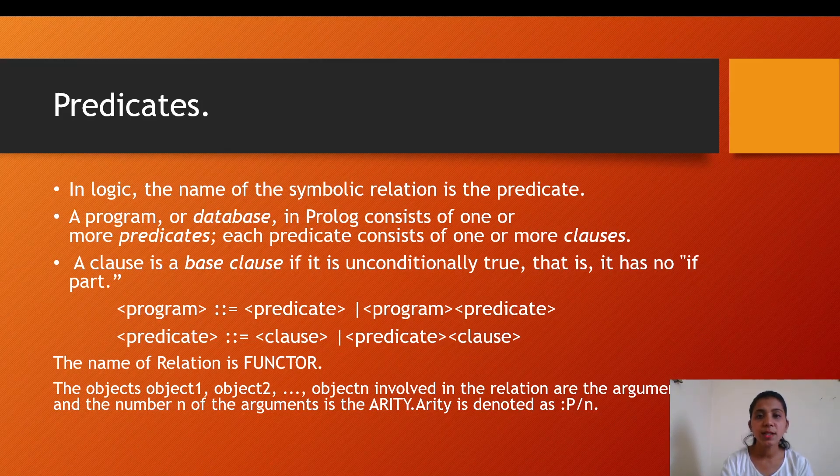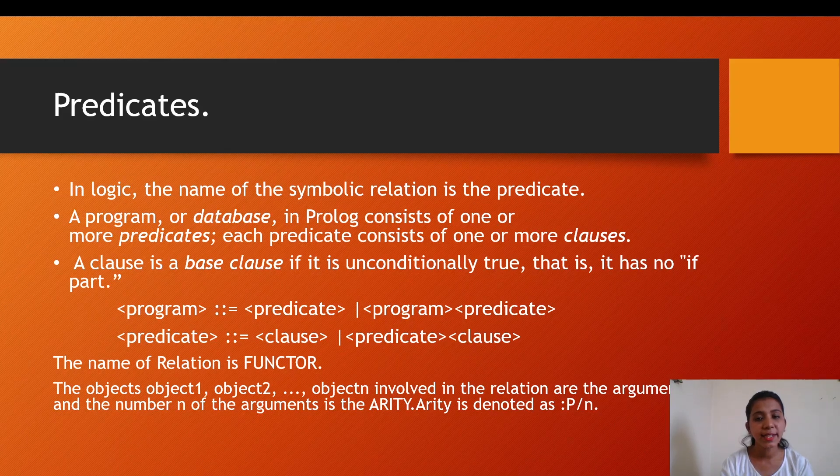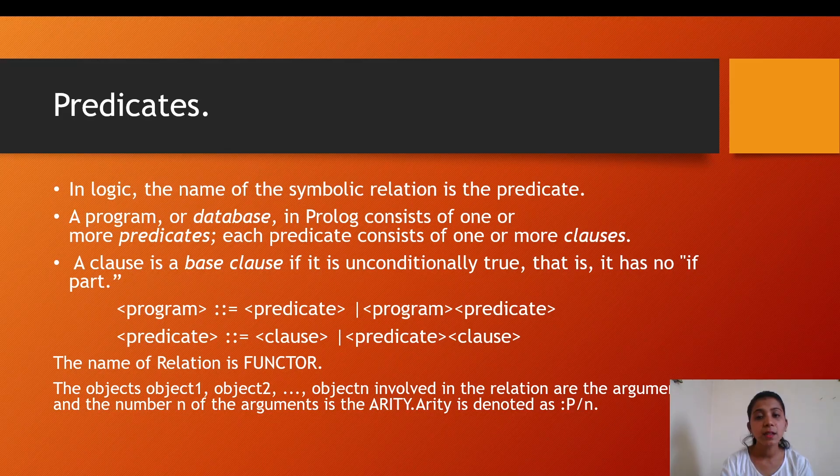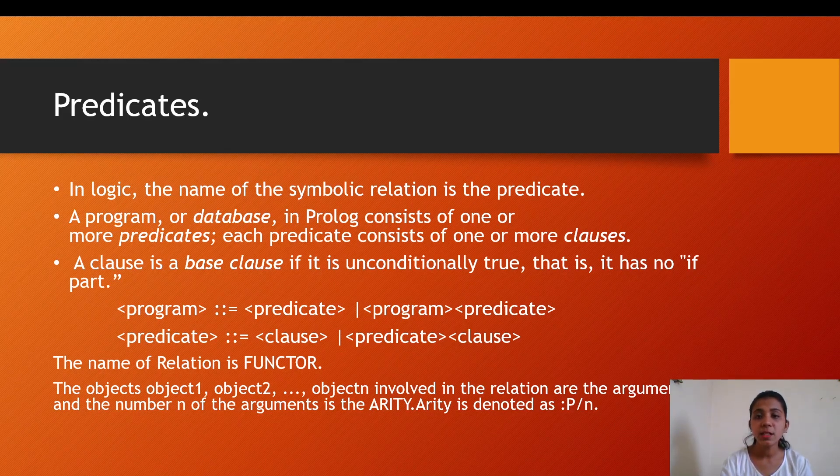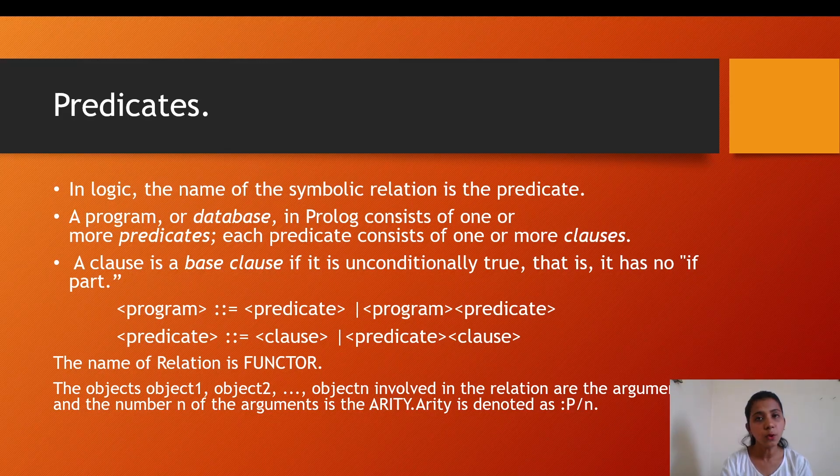A program or database in Prolog consists of one or more predicates. Each predicate consists of one or more clauses. A clause is a base clause if it is unconditionally true, meaning it has no if part for the program statement.